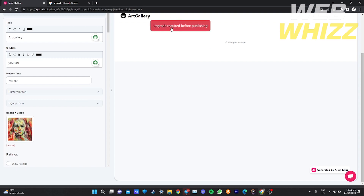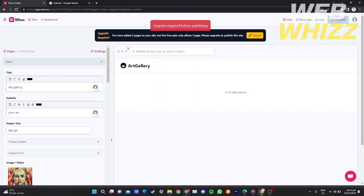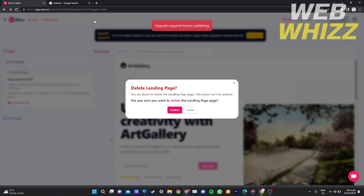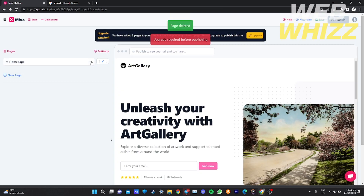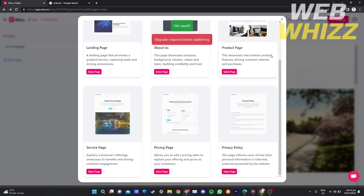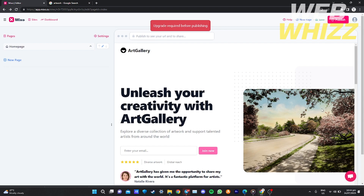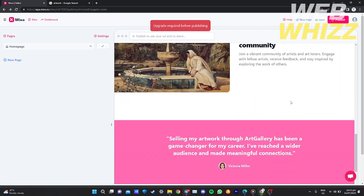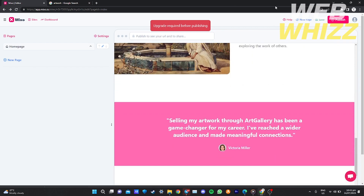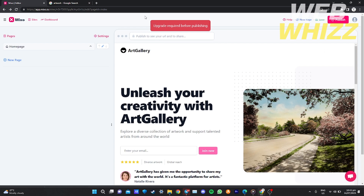To generate another page, you need to upgrade your plan to a Growth or Premium site. With the free plan, you can only use your home page as your one and only page. If you want more pages, you need to upgrade to a Growth site and pay around $16 to $17 per month.